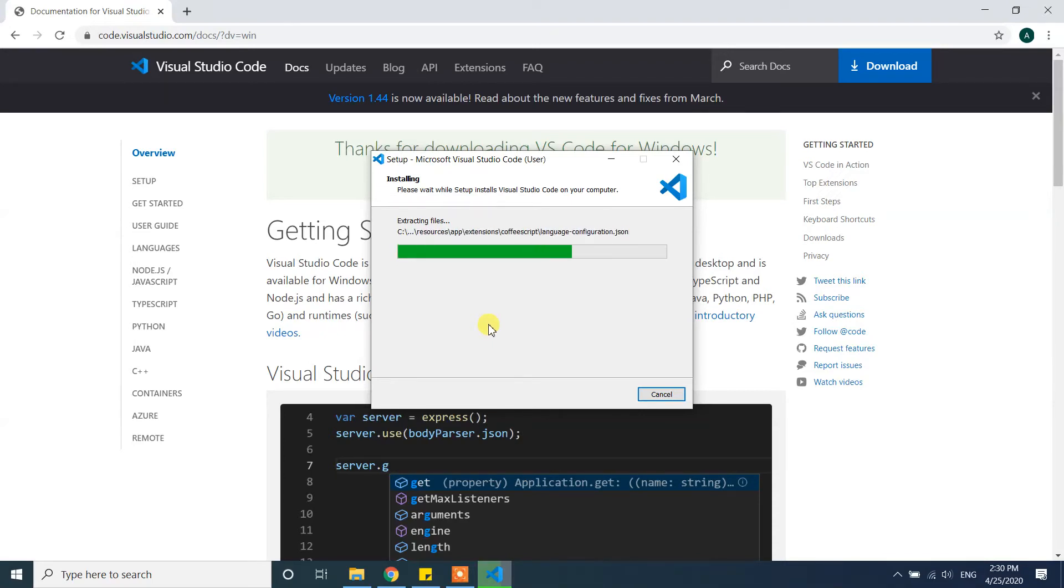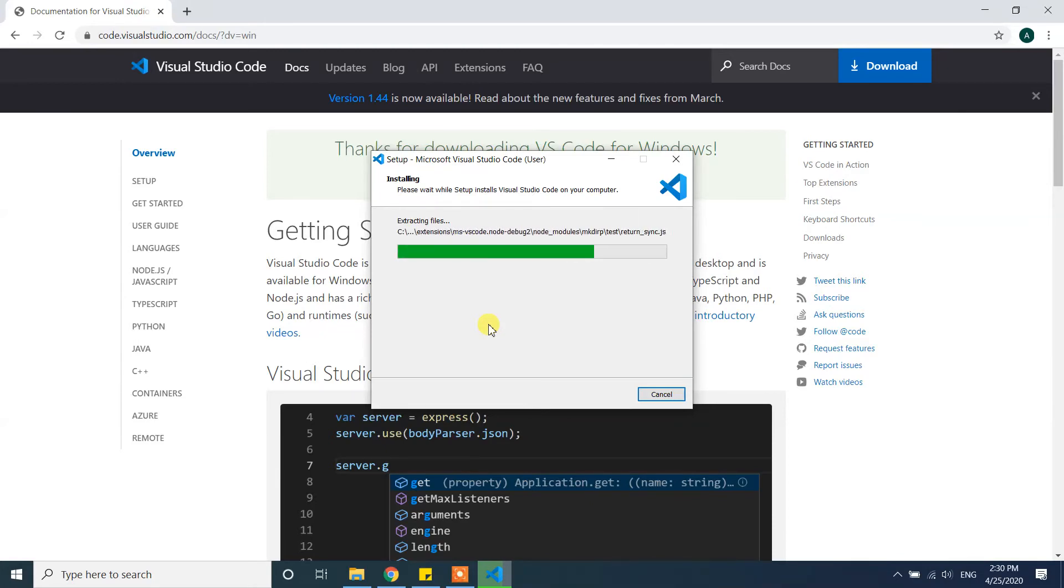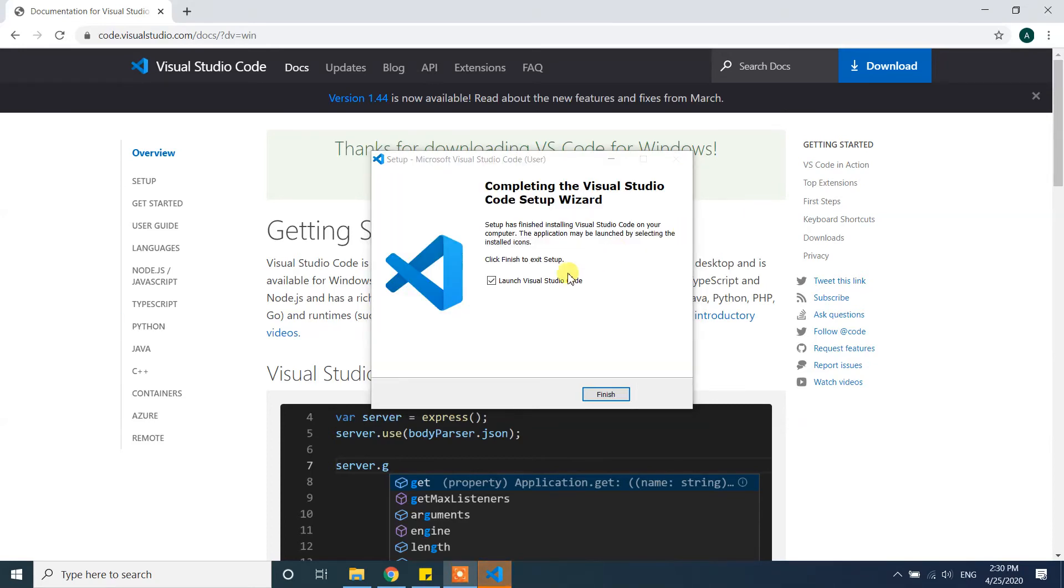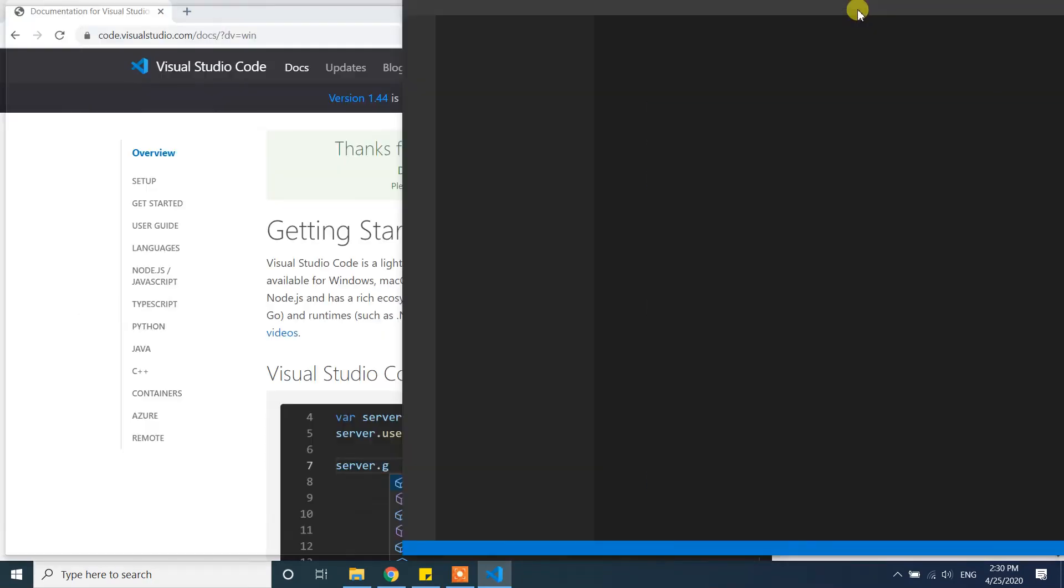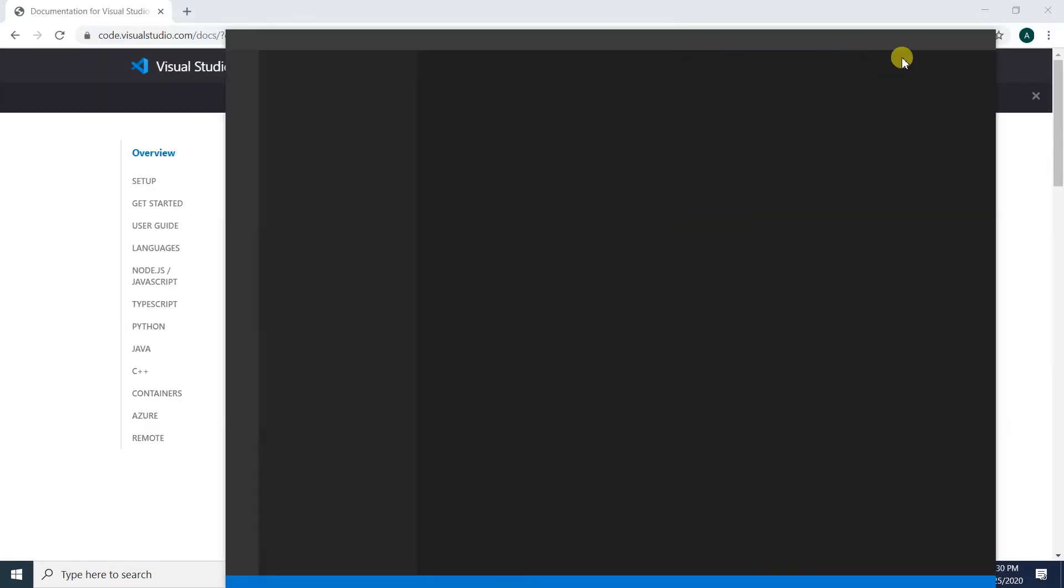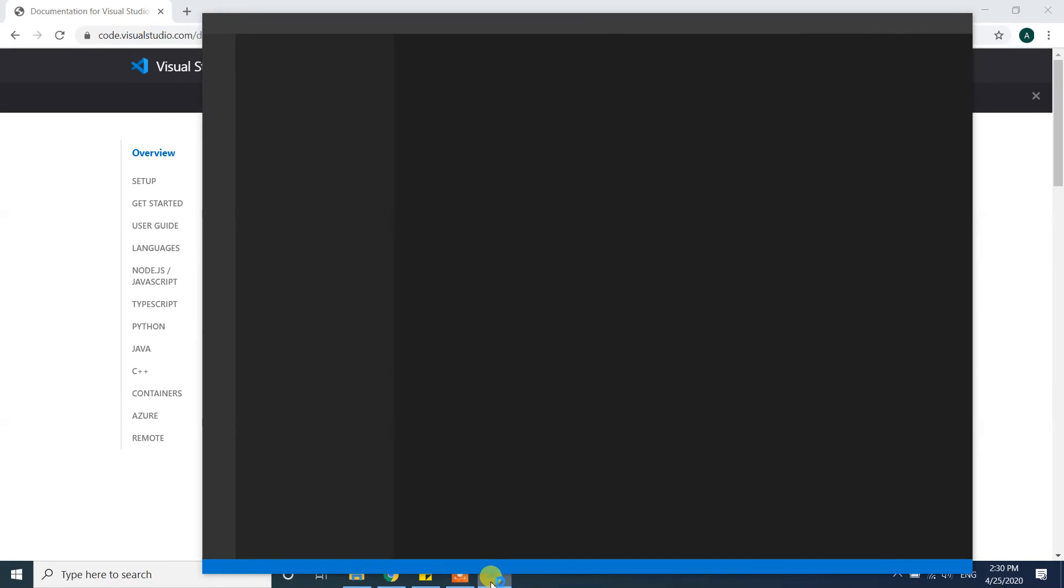Now the installation process is done. Since we checked Launch Visual Studio Code, it will launch directly after we click on finish button. It is launching.